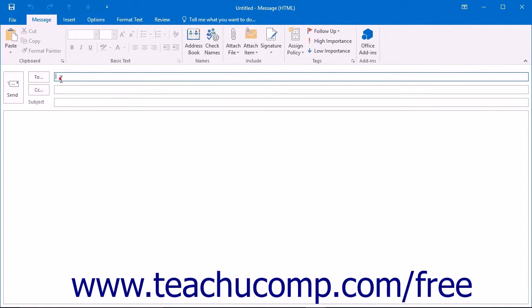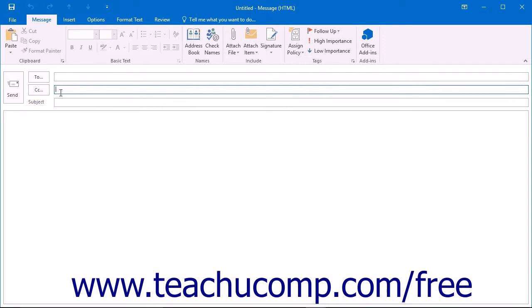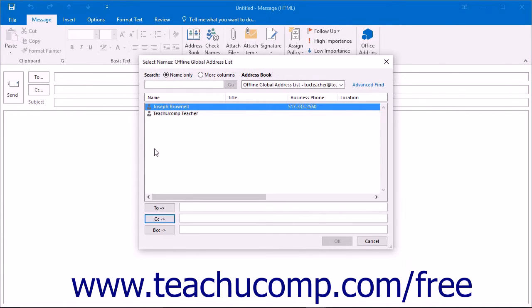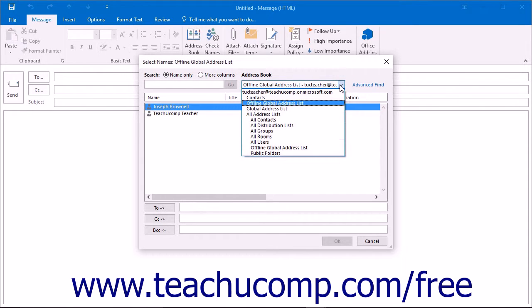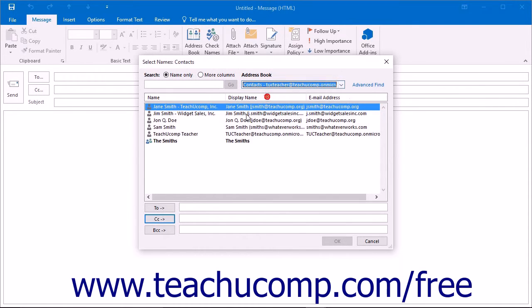However, you should not use the To or the CC fields when sending the message, as the individual email addresses of the contacts within the group will then be exposed within the header of the email to all members who receive a copy. Therefore, for confidentiality purposes, it is better to add the contact group to the BCC field when sending the email, so that each member of the contact group will receive a copy of the message but will not be able to see the email addresses of the other members.